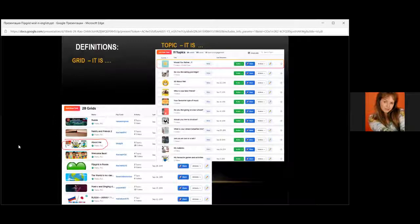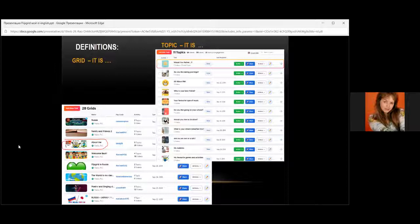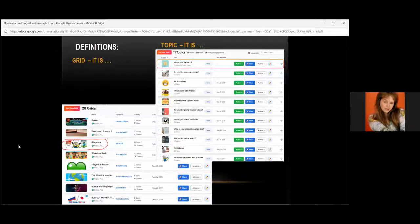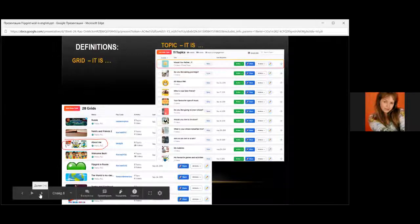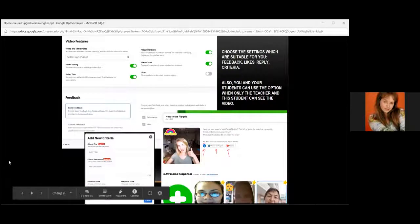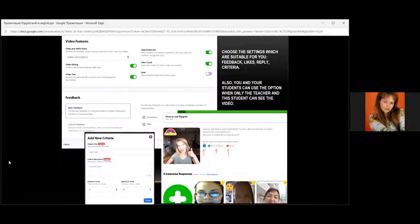If you want to create a grid, you just click 'add new grid.' A grid is a book — for example, 'Russia,' or 'family and friends,' or 'about me,' or 'Flipgrid in Russia.' Then we can have small parts of these books — for example, if we speak about Russia, we can have different topics: favorite writers, famous scientists, the climate zones of Russia, the sites, schools in Russia, and so on. Students will like it and can work distantly, which is very good in these conditions.